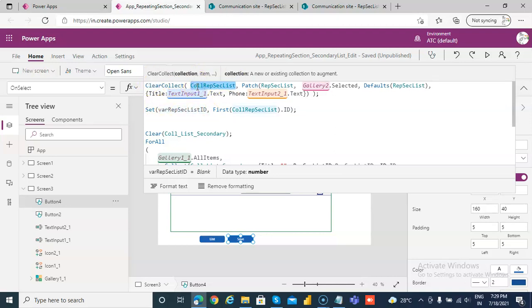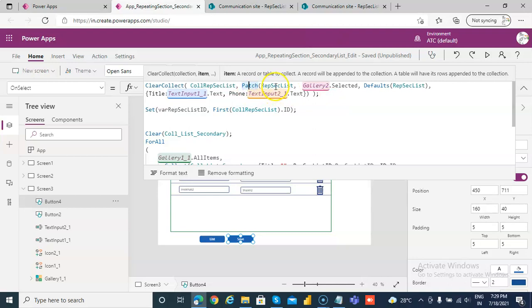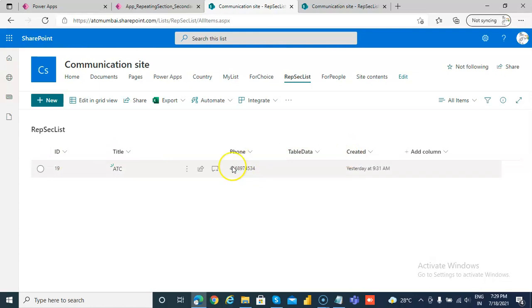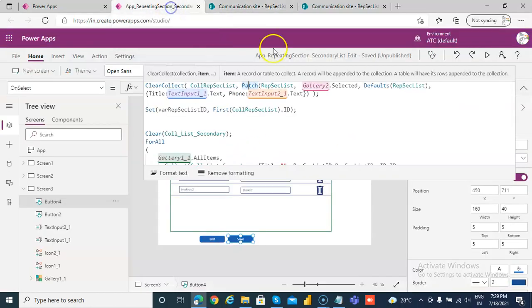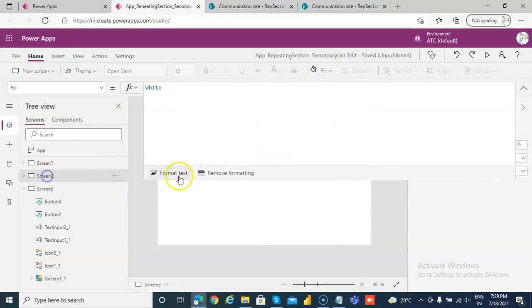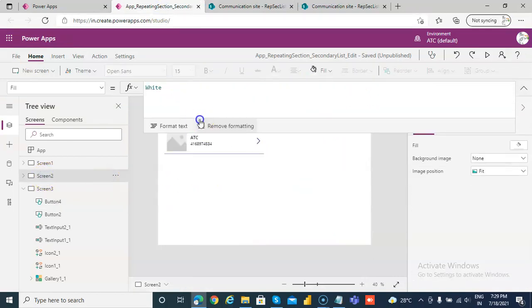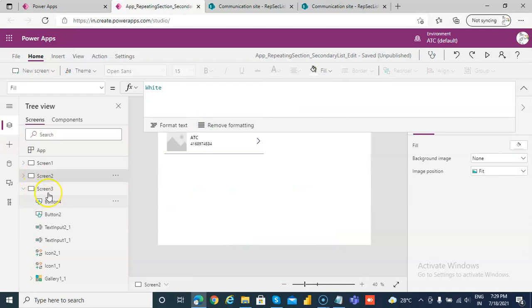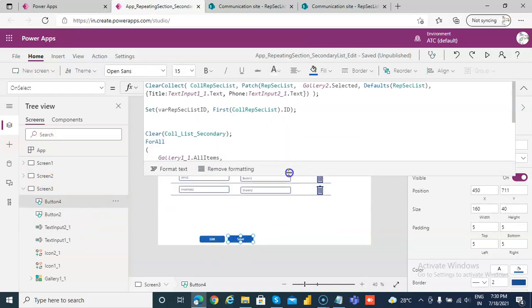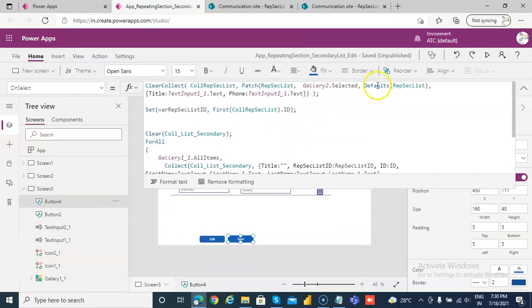So this will return the record collection of the patch results. So patch, this is the source, the first list, the title, phone, and that's it, title and phone. We are not using the table data anymore. So gallery 2.selected, whatever was selected here, so that I take and defaults of that list.